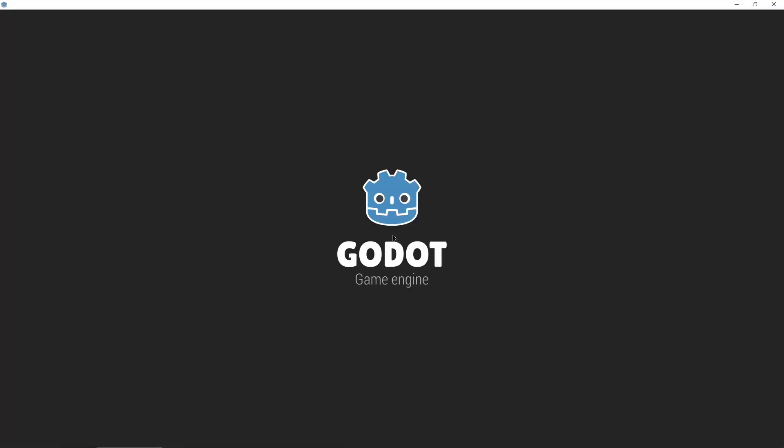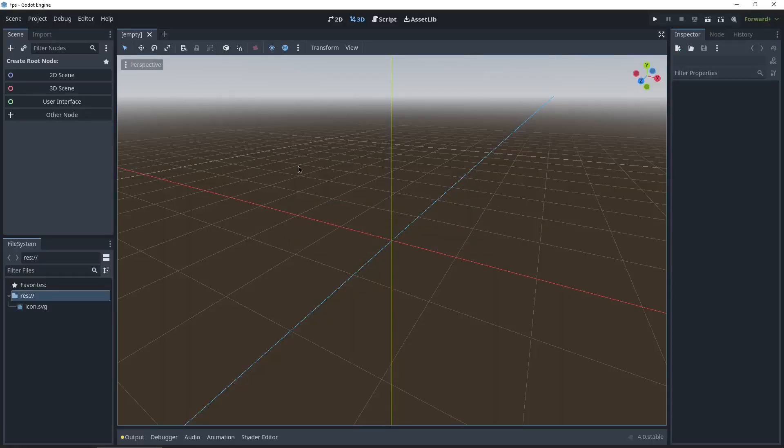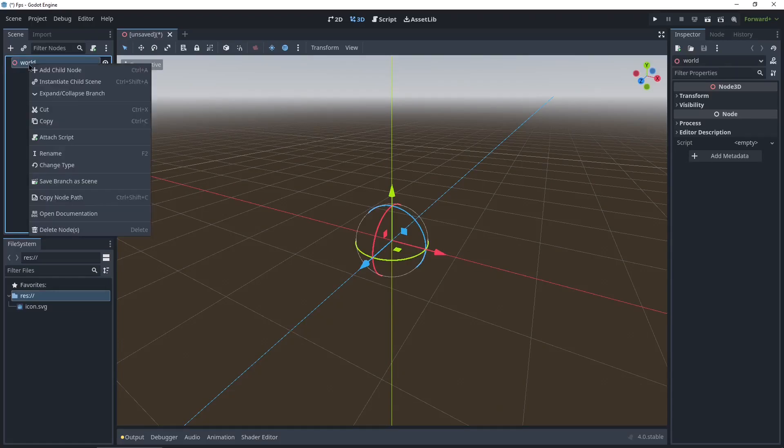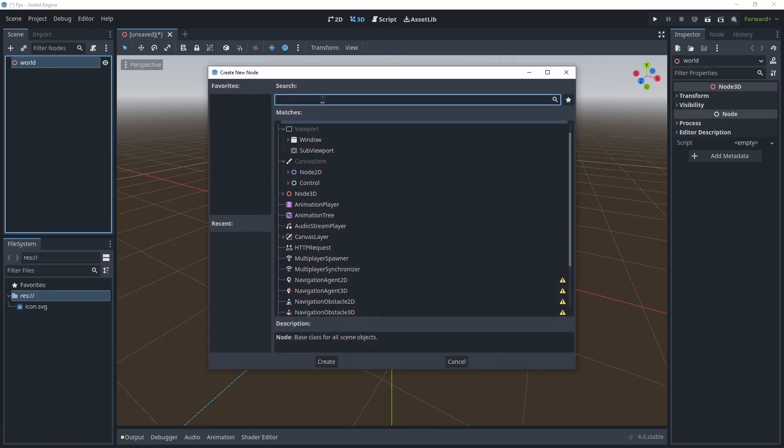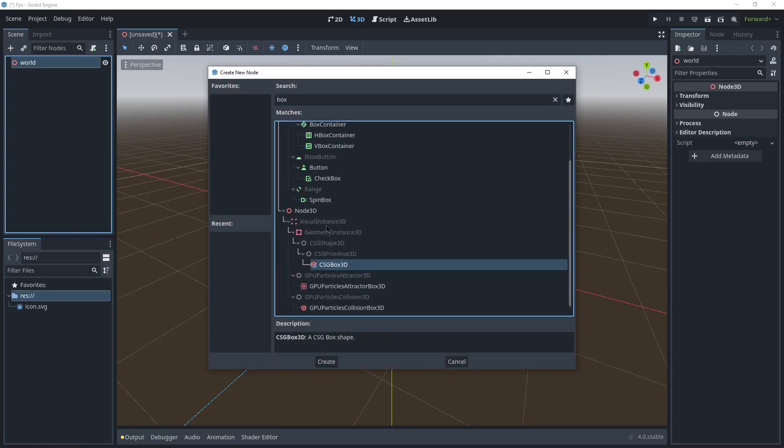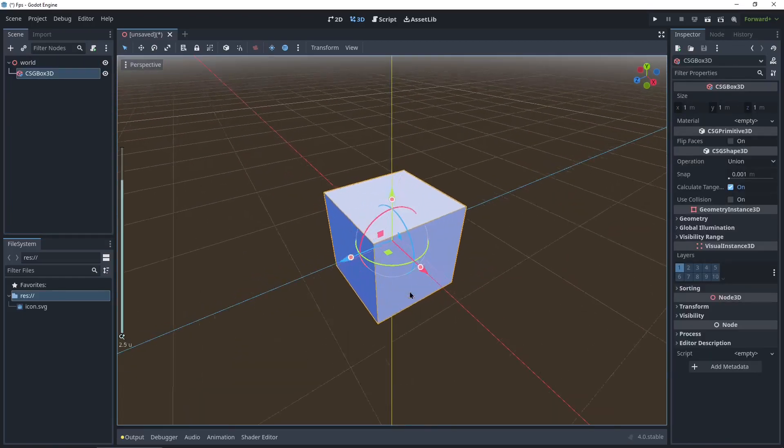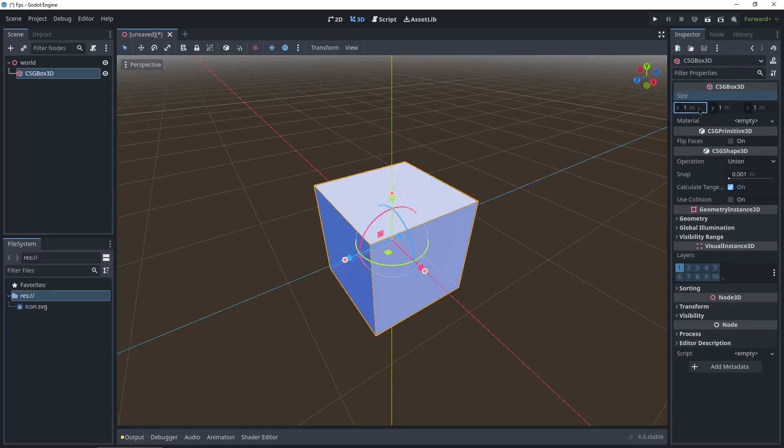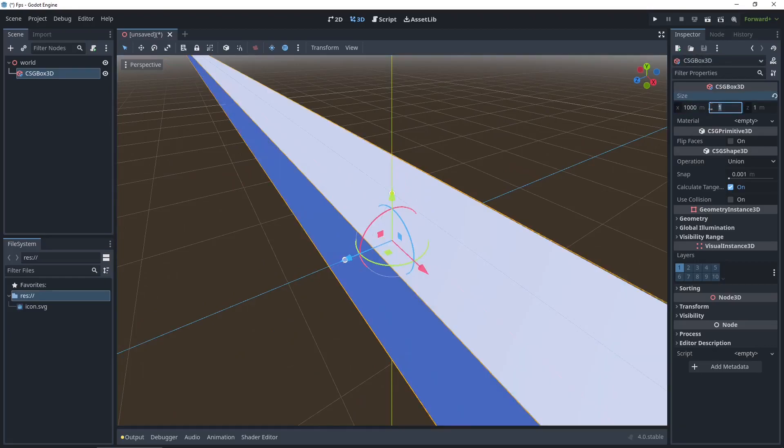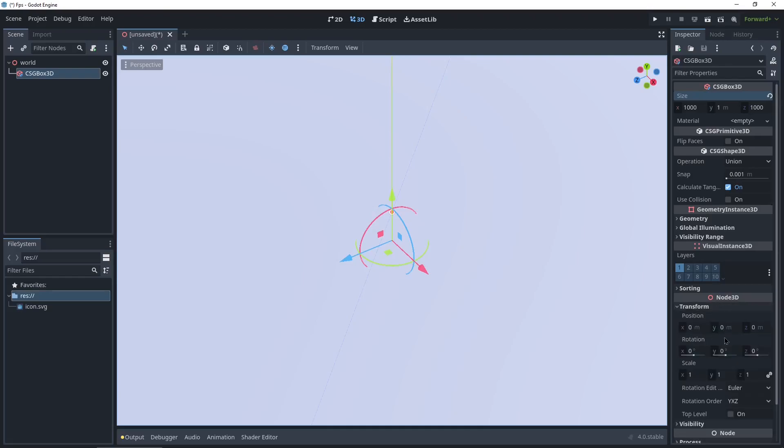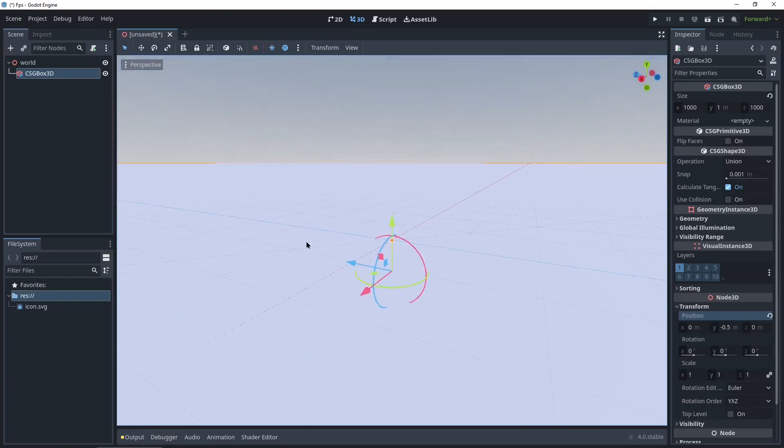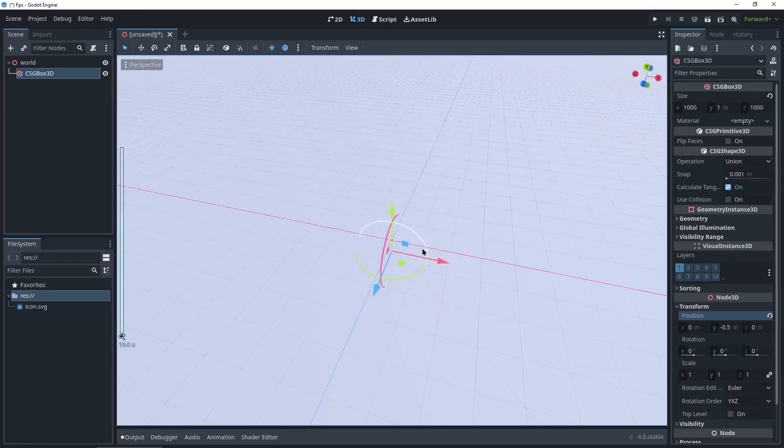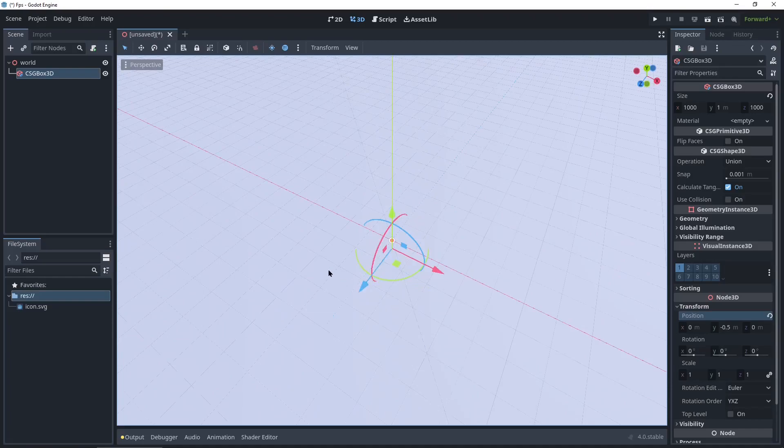So the first thing we're gonna do is set up the floor and the archway. Right here in top left, create a new 3D scene. Double click to rename it to World. Right click, add child node and search for box. Use the 3D box and click create. This is gonna be our floor. In the top right, we'll set it to 1000 meters by 1 meter by 1000 meters. And down here in the transform, we're gonna move it down. So on the Y, minus 0.5. You can see it's on the world origin now.